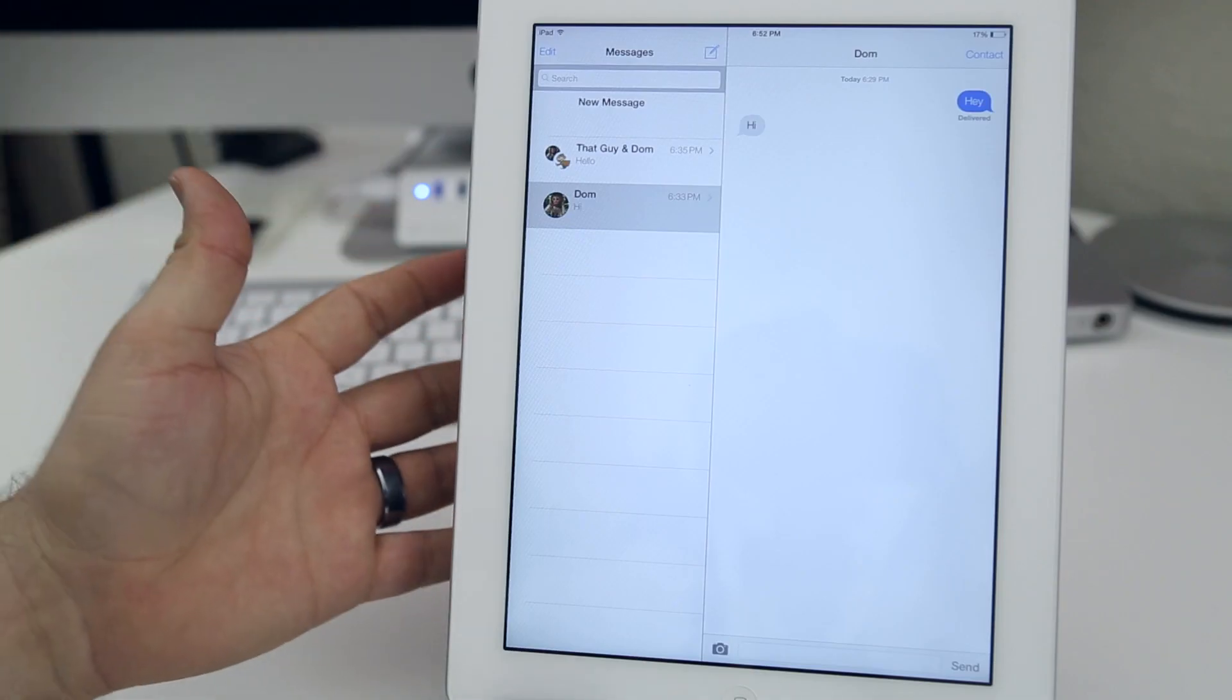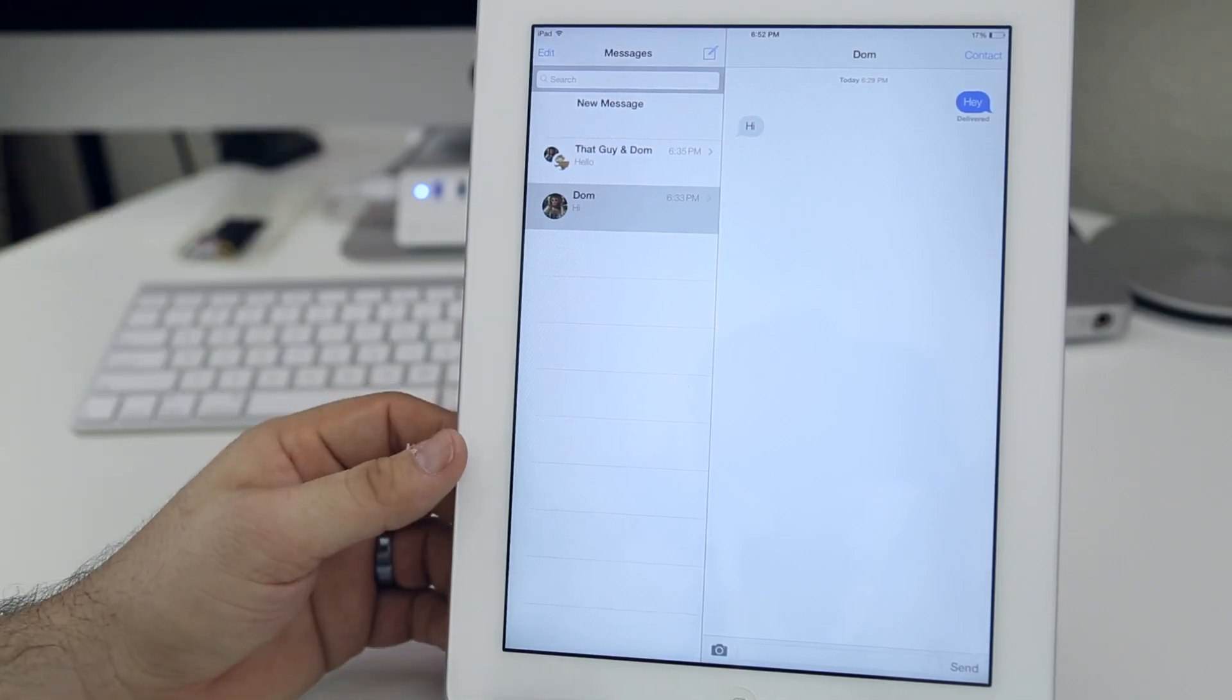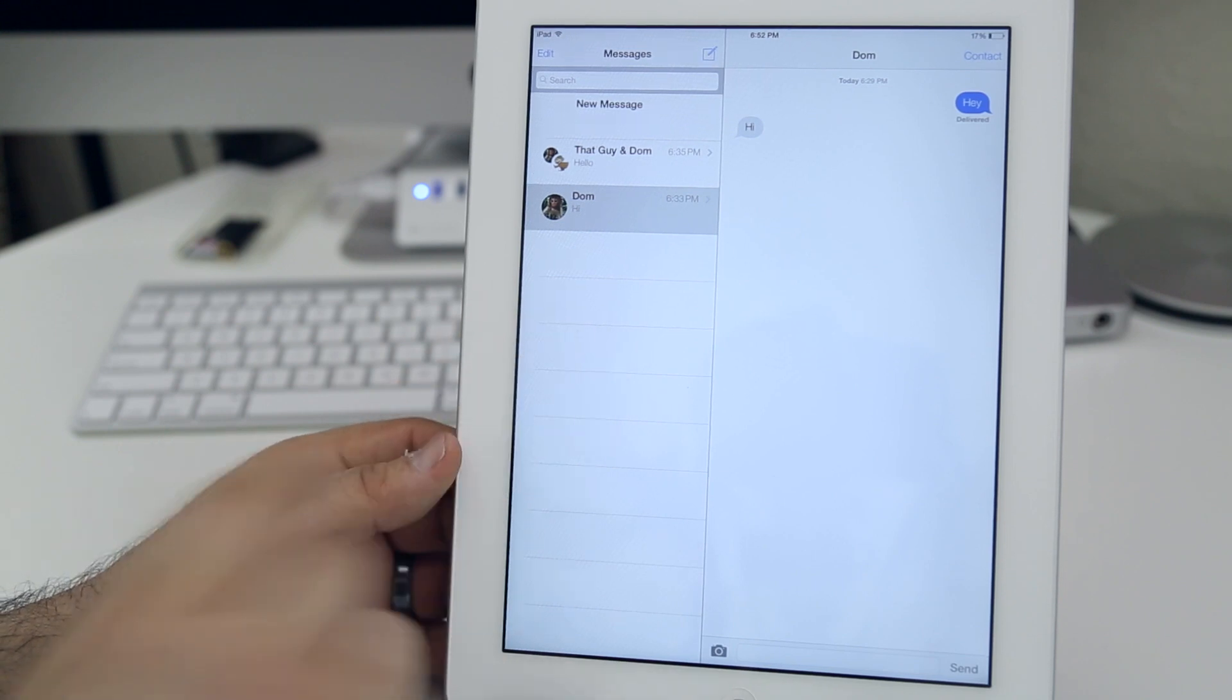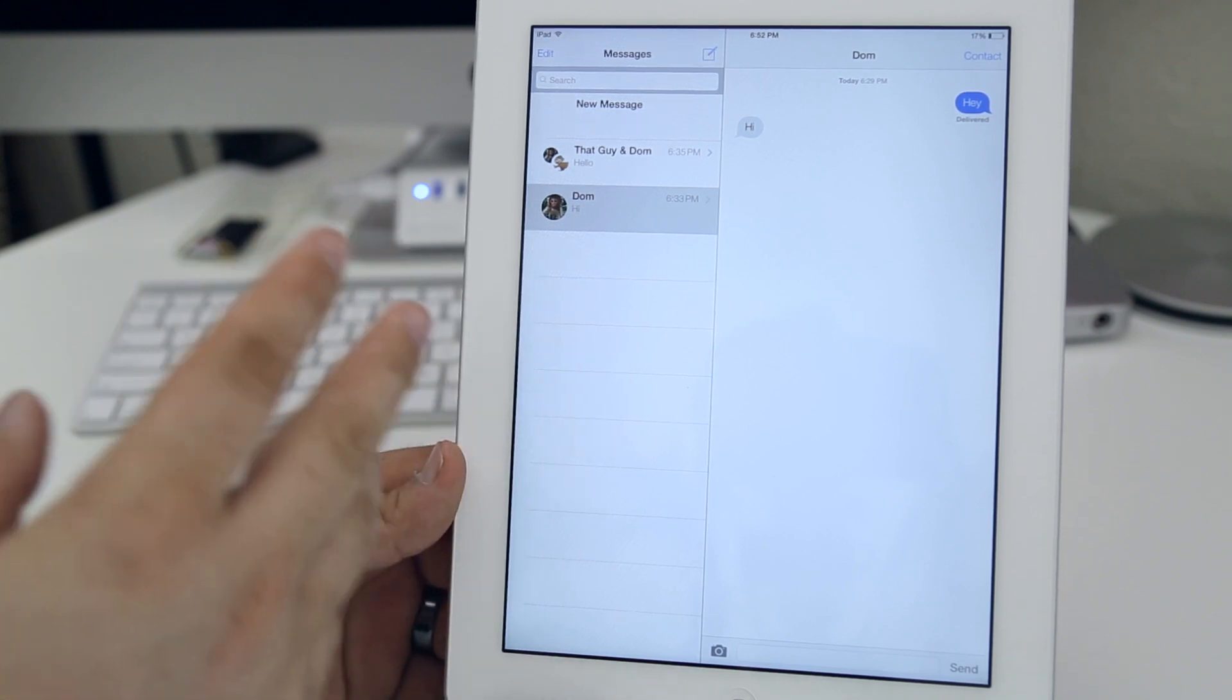Hey, what's up everybody? This is Dom and today we are taking a look at Messages on the iPad and iOS 7.